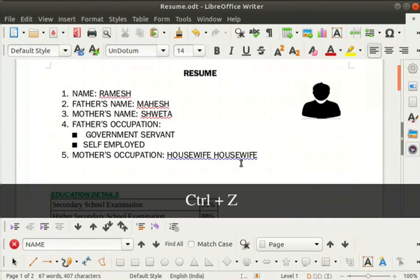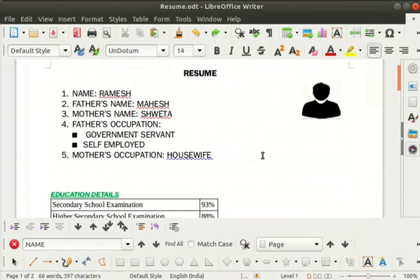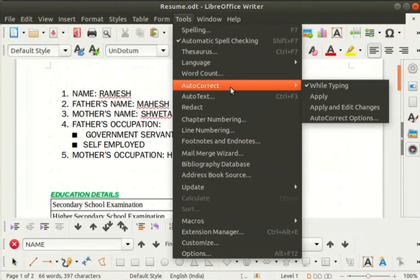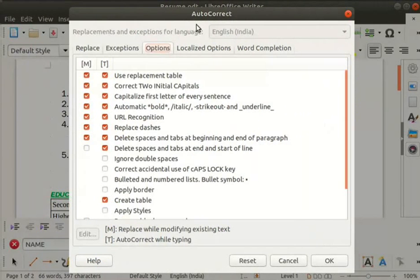Next we will learn about the autocorrect feature. The autocorrect feature is an extension of spell check, and automatically corrects text as we type. Let me demonstrate how to use it. Go to the tools menu, select autocorrect, and from the submenu select autocorrect options. The autocorrect dialog box opens. The corrections are made according to the options we select in the options tab.